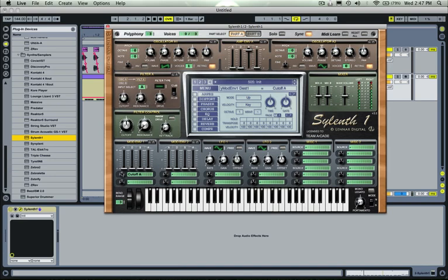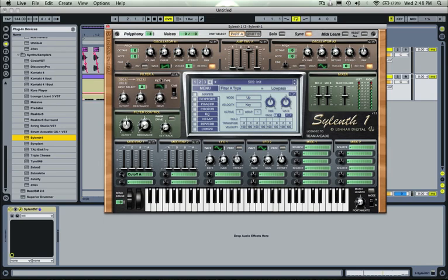Turn it all the way up. So now this envelope is modulating this cutoff, so if I turn this cutoff all the way down, we're going to get no sound. Or actually, you need to make sure you actually turn the filter on, so make it a low pass. So here we go.